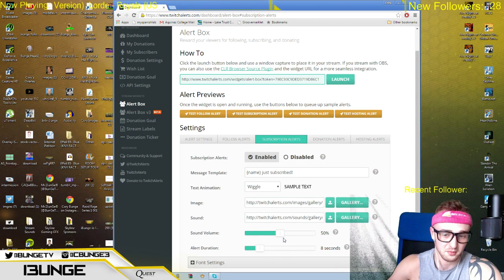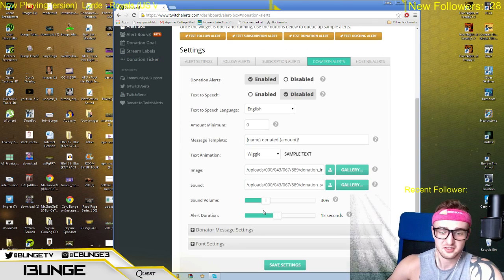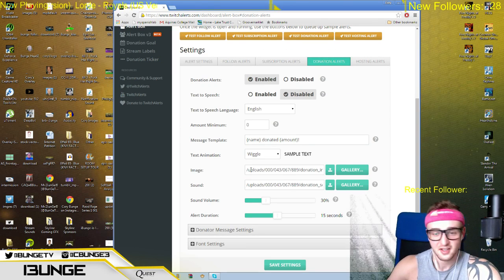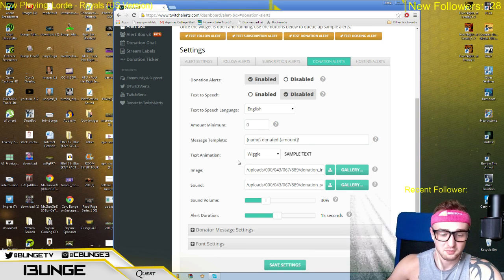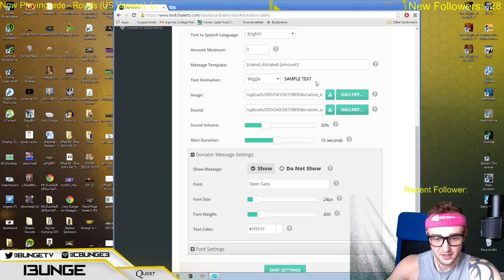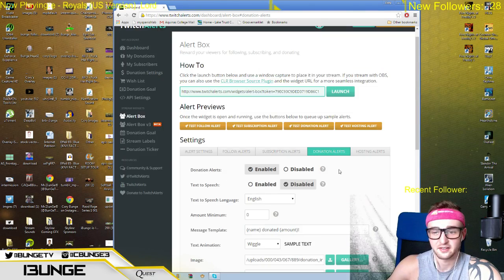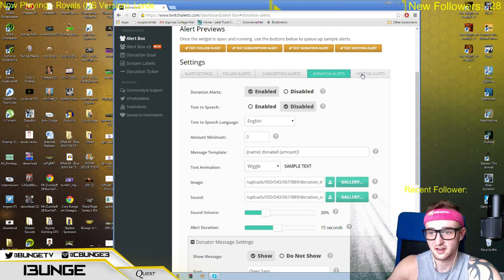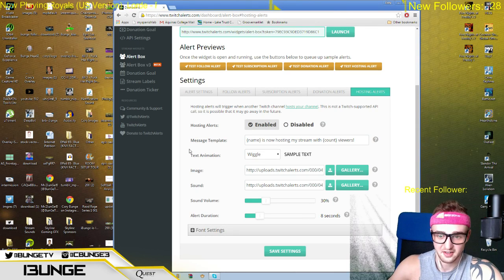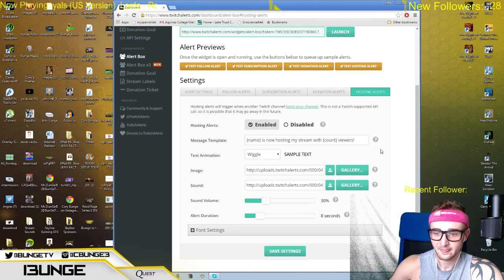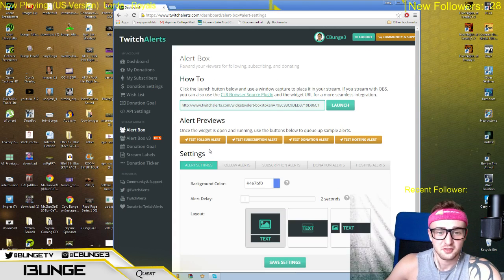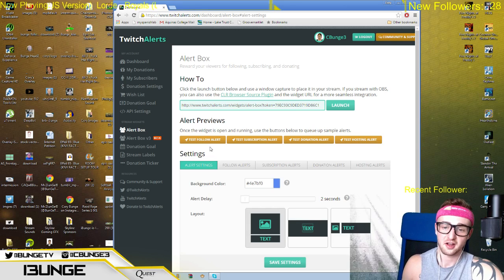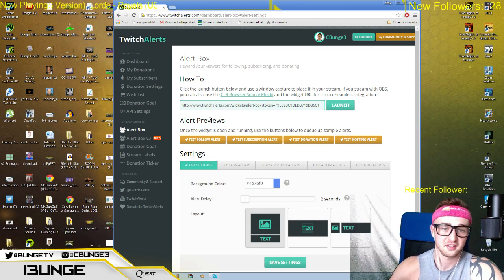If you're a partnered streamer, you can do subscriptions — I'm not partnered so I won't get into that too much. Donations is literally the same exact thing: you upload your assets, set the minimum amount to zero so every donation pops up, which gets more people involved. Font settings again — everything is there. Hosting alerts are the same thing as well. That covers follower, subscription, donations, and hosting.